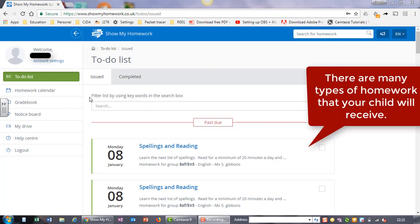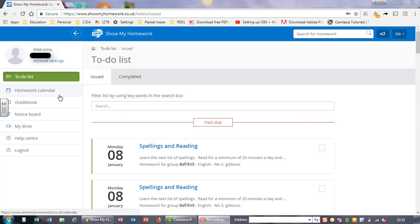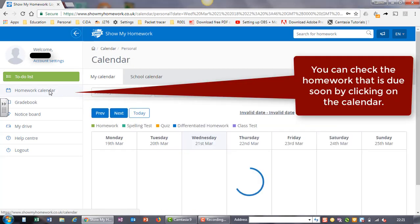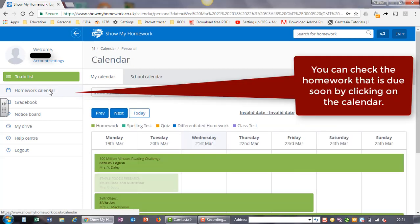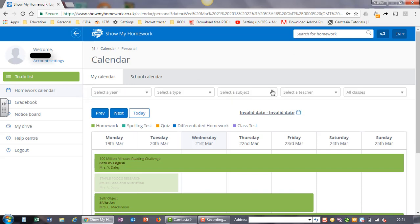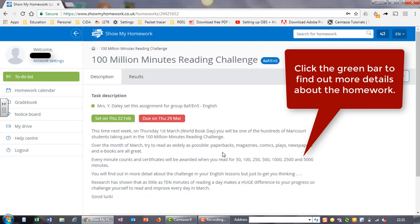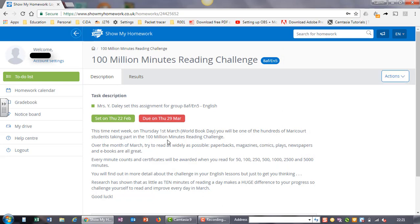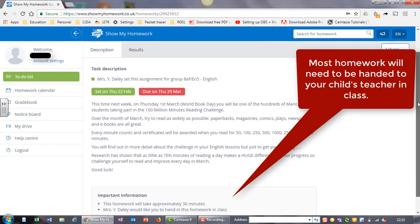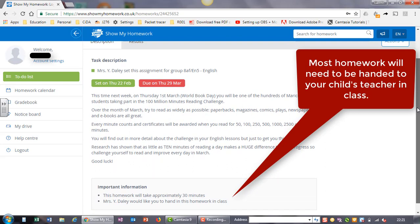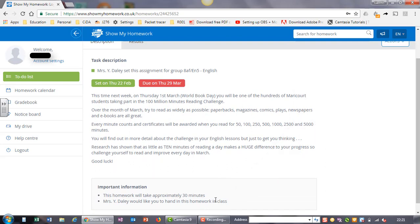There are many types of homework that your child will receive. You can check the homework that is due soon by clicking on the calendar. Click the green bar to find out more details about the homework. Most homework will need to be handed in to your child's teacher in class.